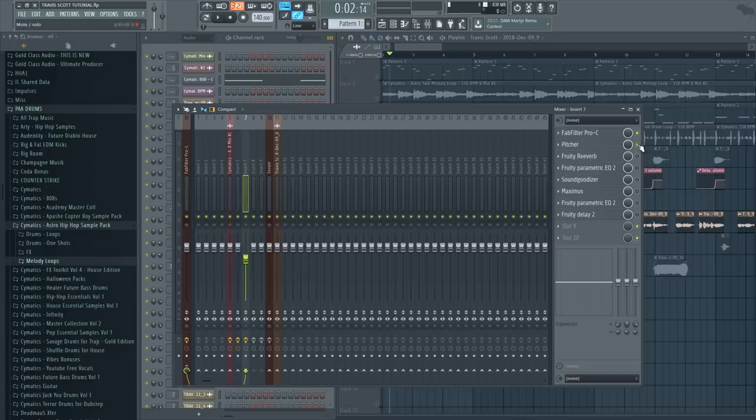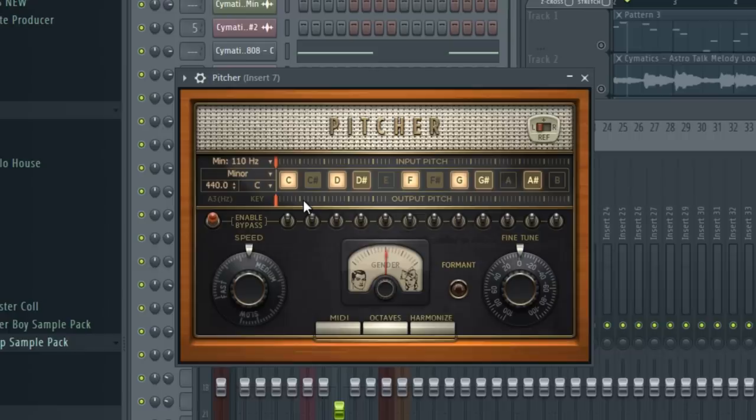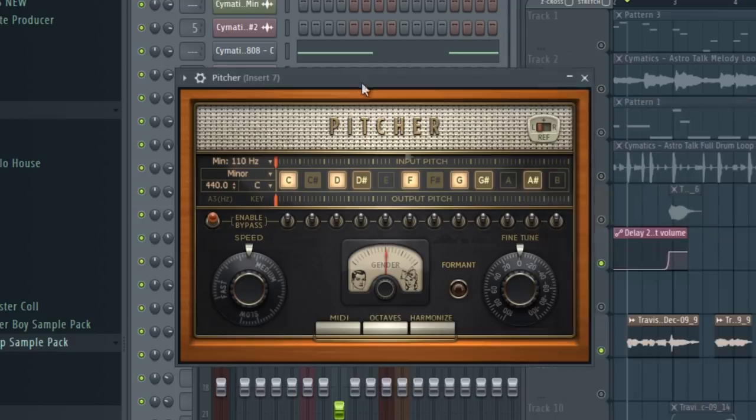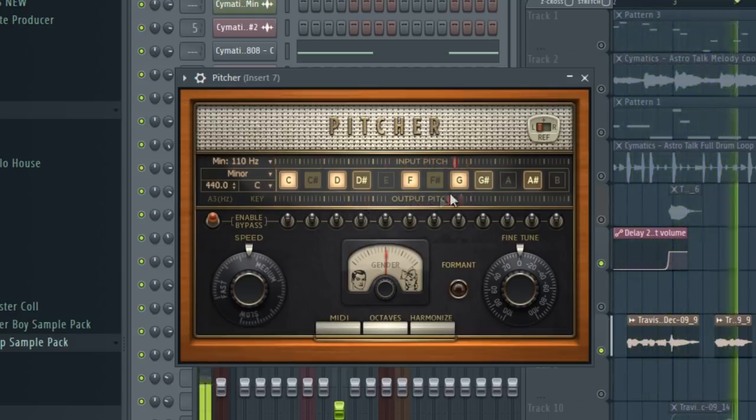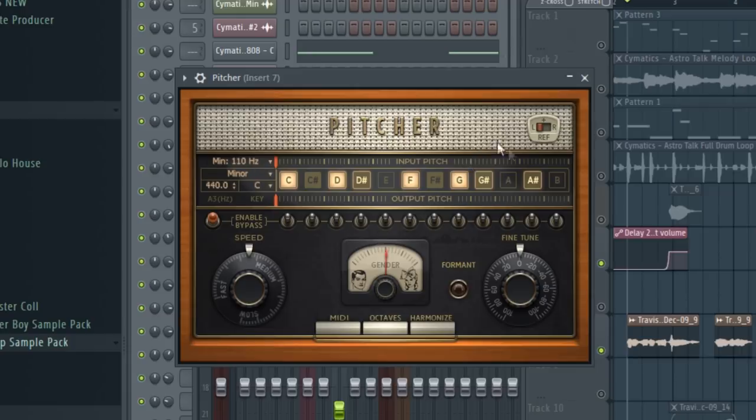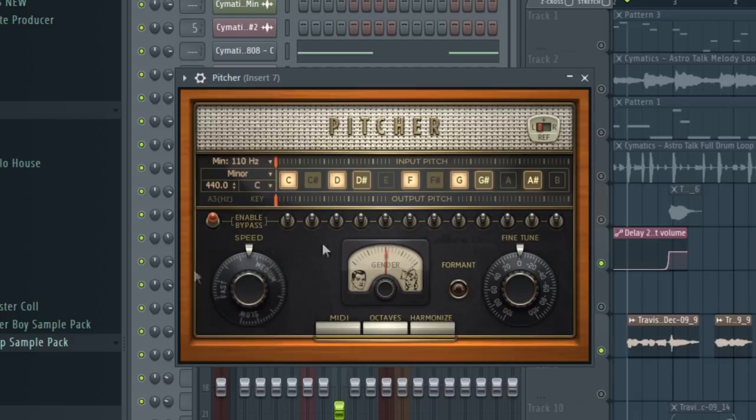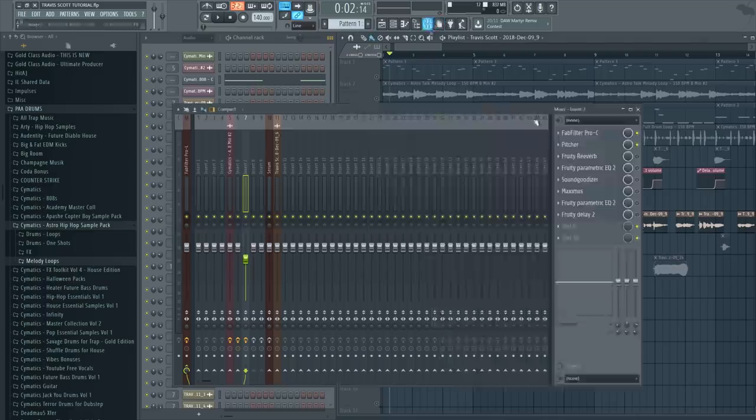Then another effect is the Pitcher, which basically is an autotune of some sort, and what it does is it corrects the mistakes you made in the pitch. So as you can see, every time my voice kind of goes off the pitch it corrects that and stays in the pitch of C minor, which this song is in. For the speed I have it between fast and medium, more towards the medium, and that's pretty much all we did in the Pitcher. Just make sure to set it on the correct key that is the key of your song and you should be good.